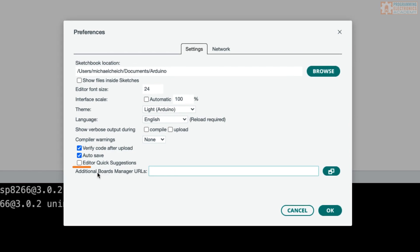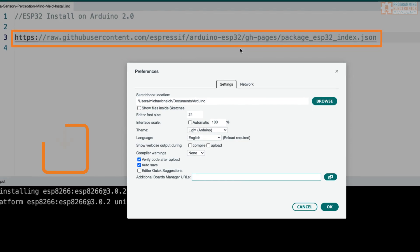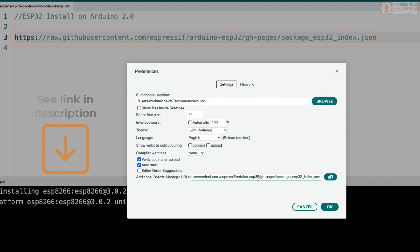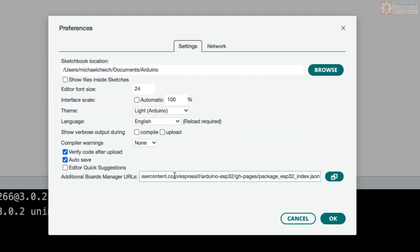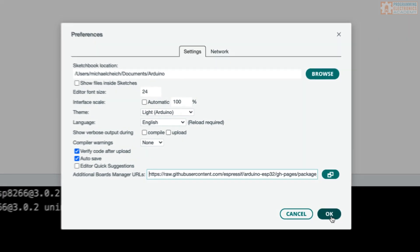There's a box down here where it says additional board manager URLs. You are going to paste in this URL right here, which will be in the description. If you already have another URL in there, all you have to do is add a comma and then paste in another URL. So it's just comma separated. That's it. And then click OK.